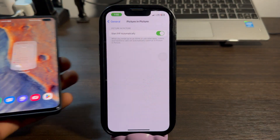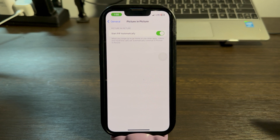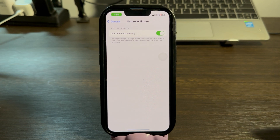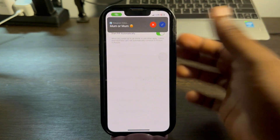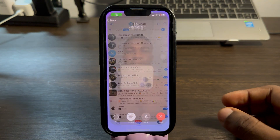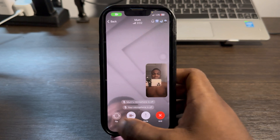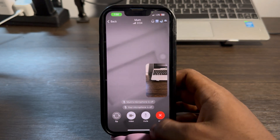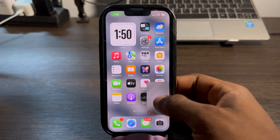Once you enable Picture in Picture for Telegram, you can now start your video call. Once you start the video call, it's not going to stop when you close Telegram. Let's start the video call and you're going to see — as you can see, the video call is working perfectly. Now let's close Telegram.